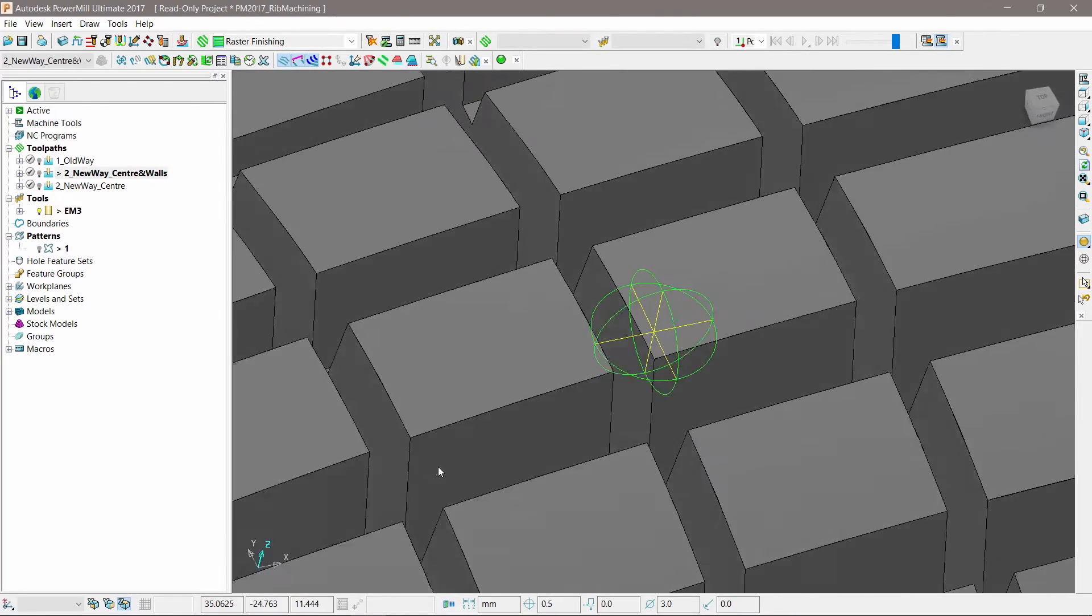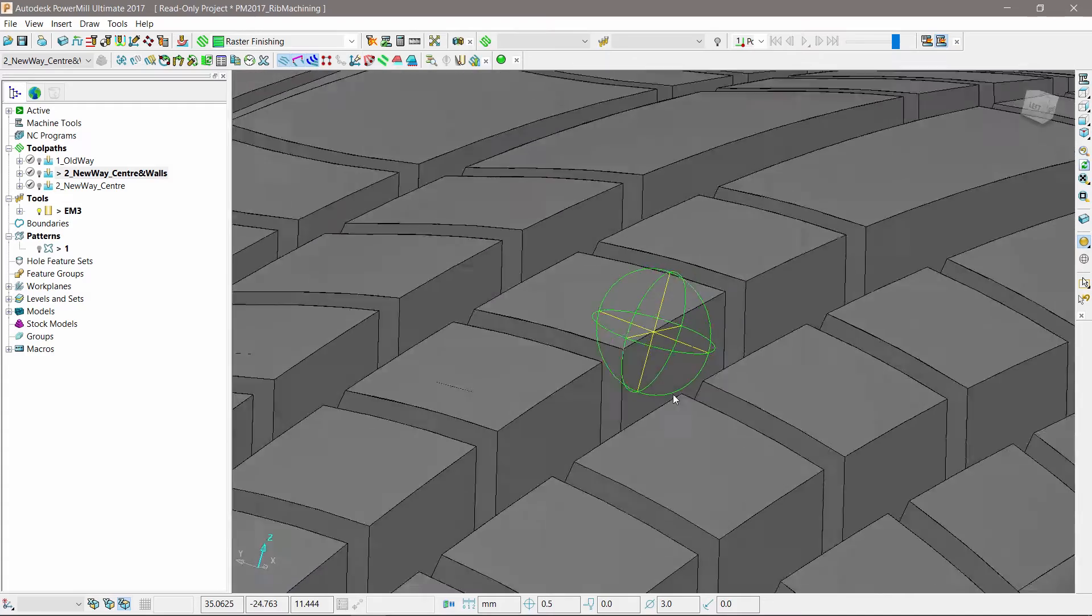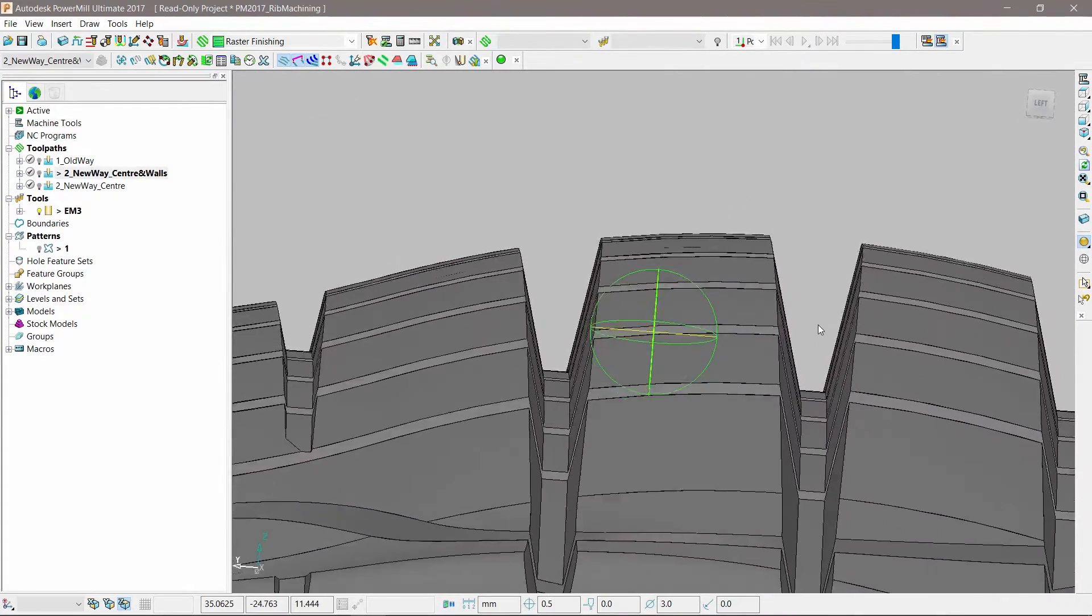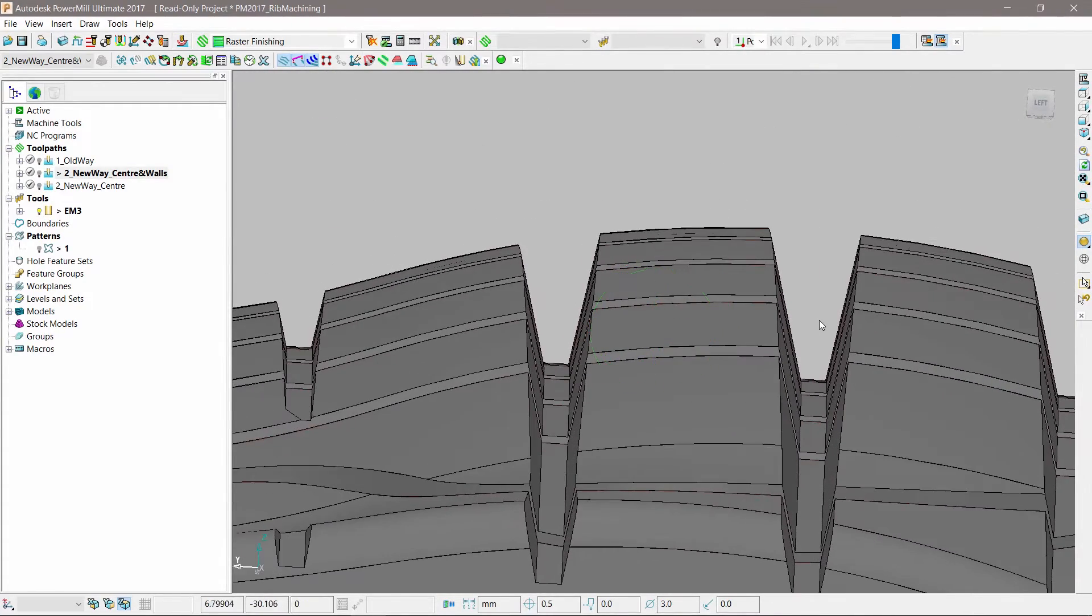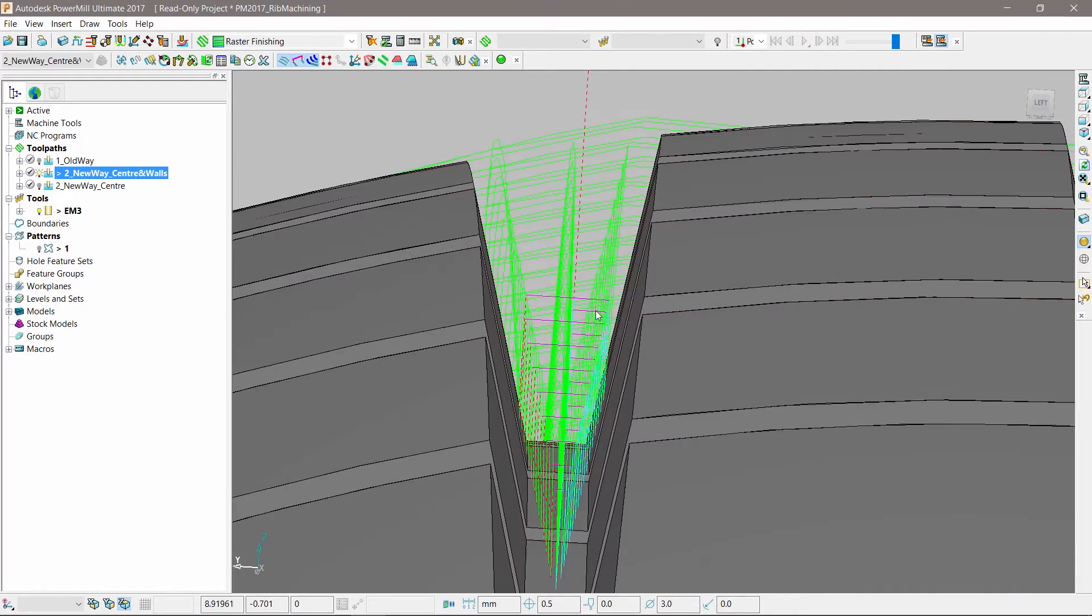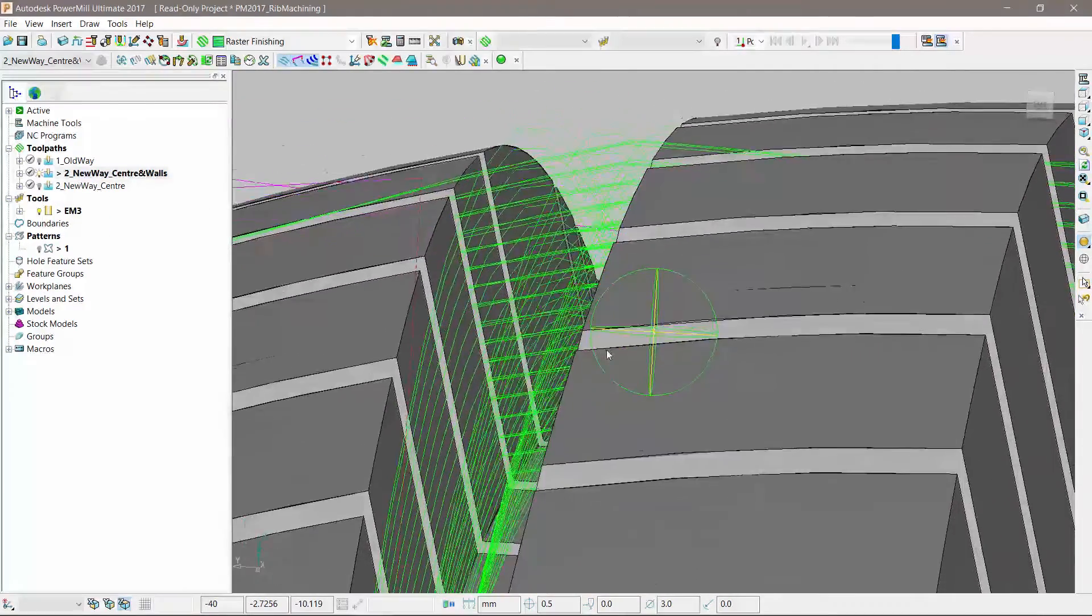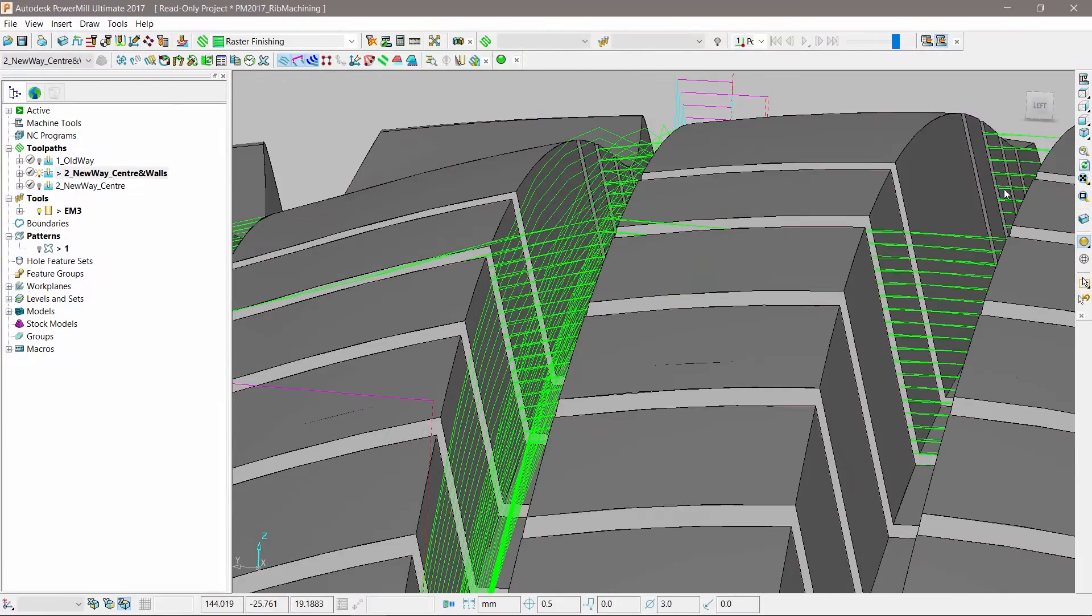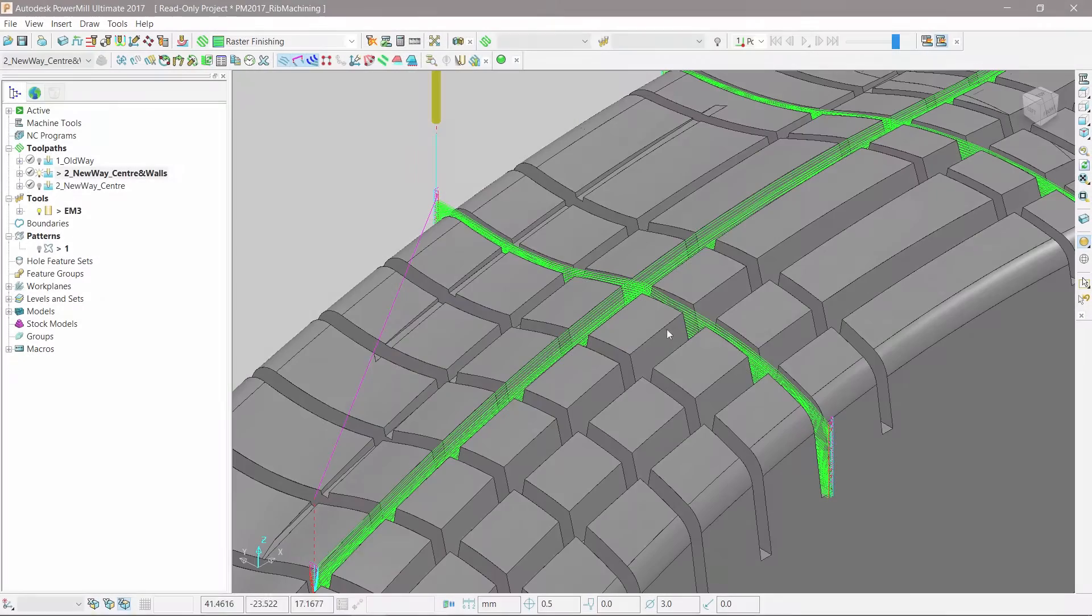In these cases, PowerMill creates toolpaths with a consistent depth of cut and predictable levels of tool push-off. Part quality is improved and the risk of premature tool breakage is greatly reduced.